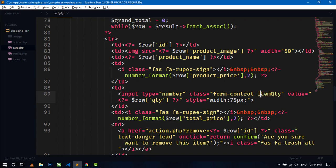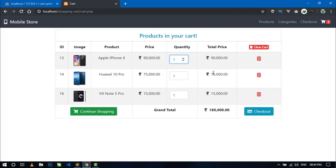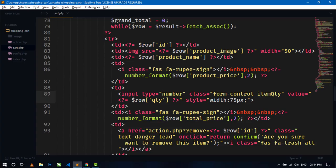When I change this quantity by increasing or decreasing the number in the input field, it will update the total price of the item and update the cart table as well. From the cart table it will fetch automatically and display the total price here, and the grand total will also be calculated according to the total price. For this I will use Ajax and PHP.